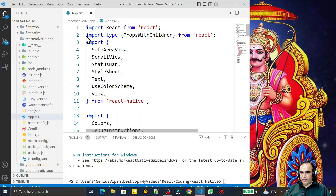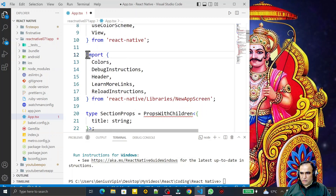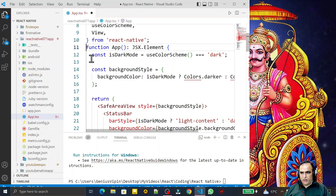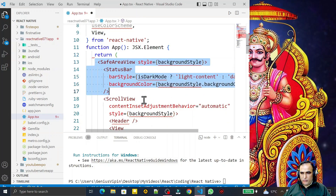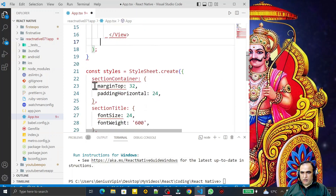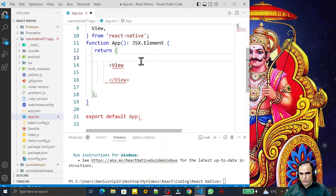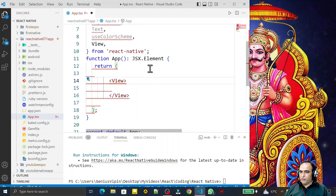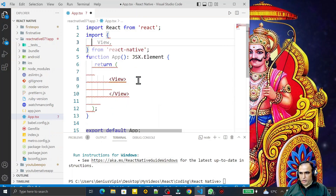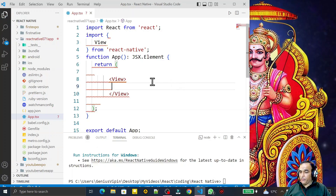I am removing the unnecessary imports and code from the App component, keeping only the View here. I remove all these things — no requirement for them right now. I just keep the essential View and save this. Now I create a new component.